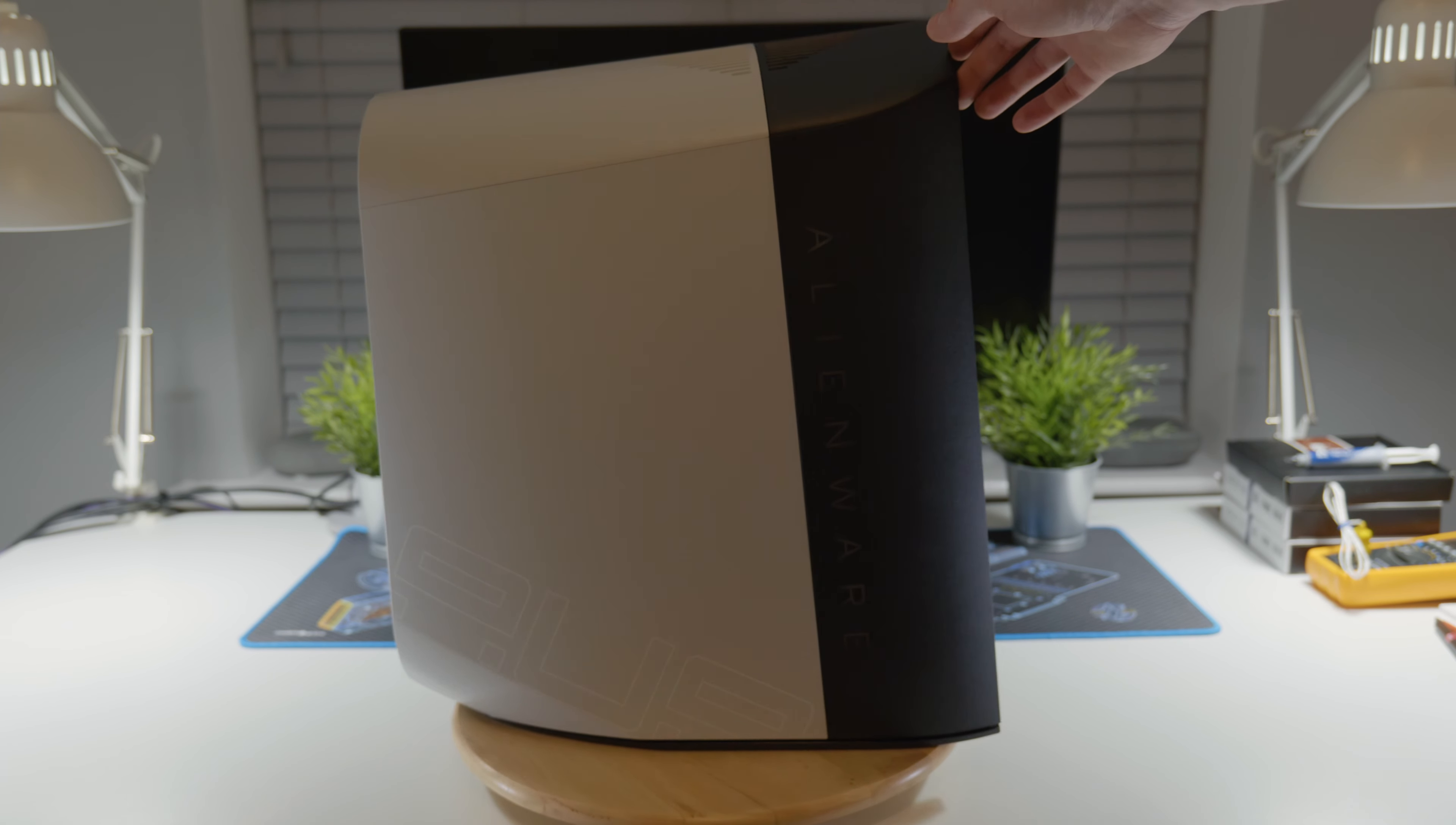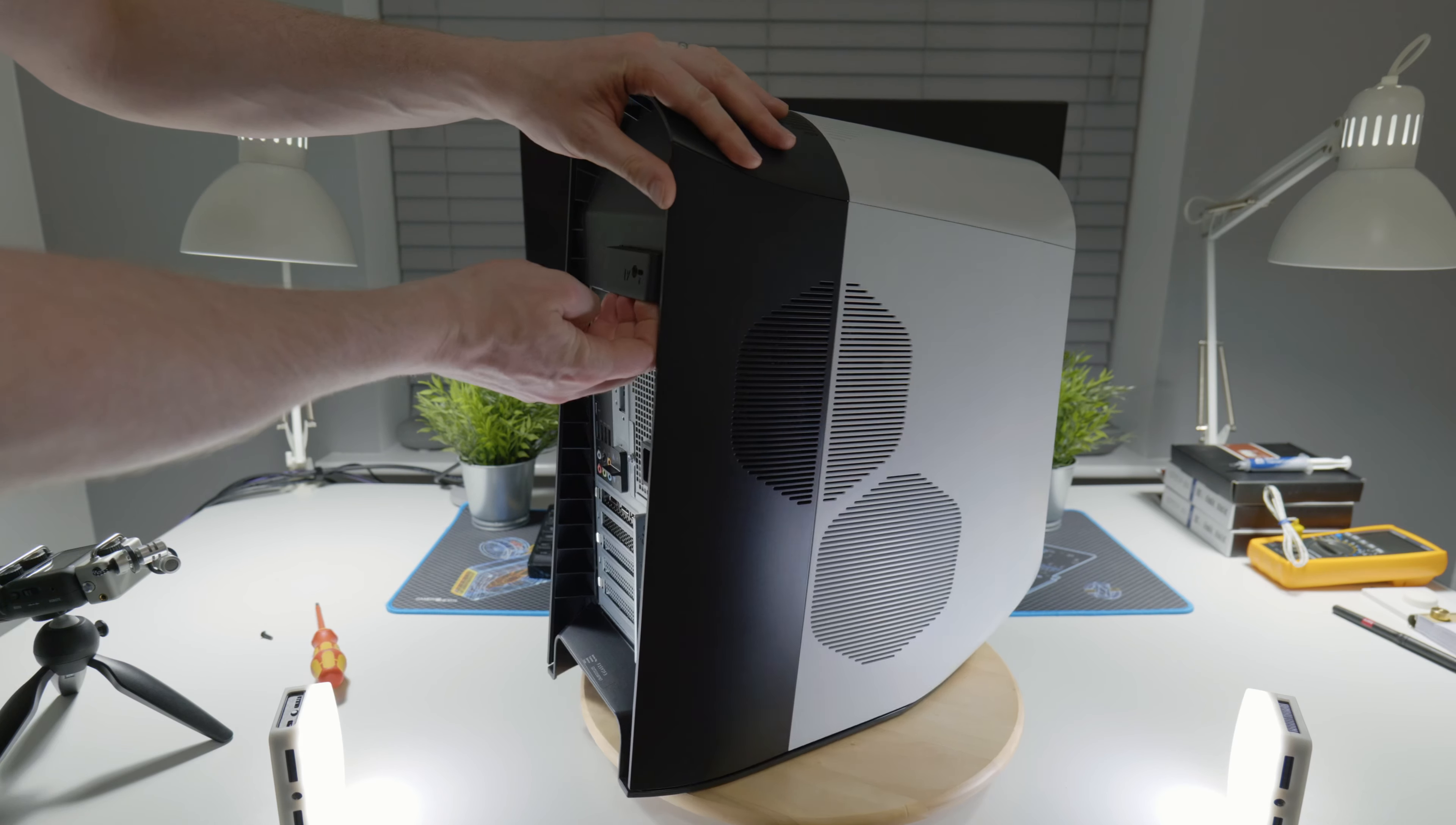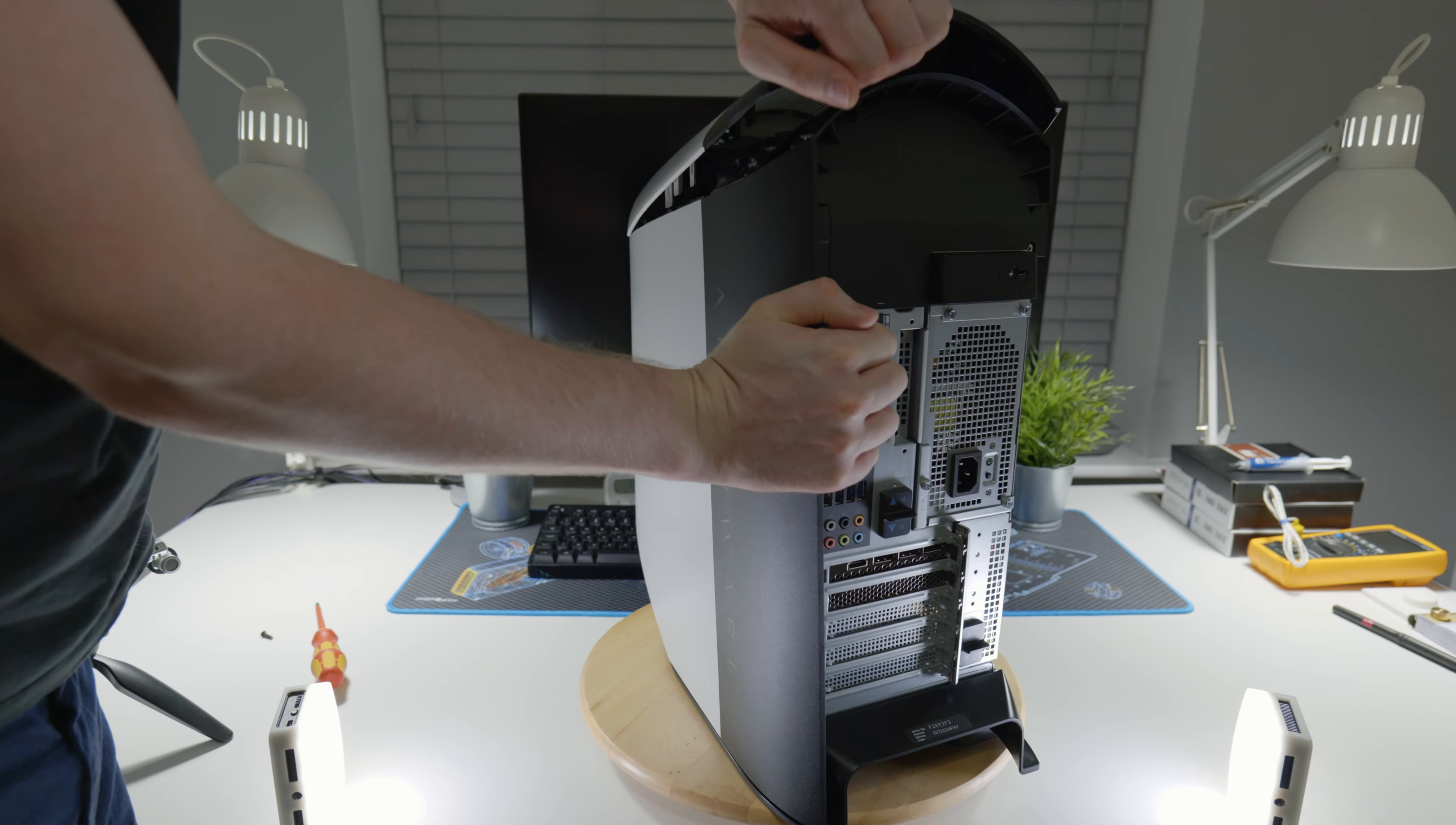First, you need to remove the screw from the latch which you can pull and release the side cover and take it off. This is probably one of the easiest to remove, followed by the top cover that you have to pry open on the back and front to remove it.